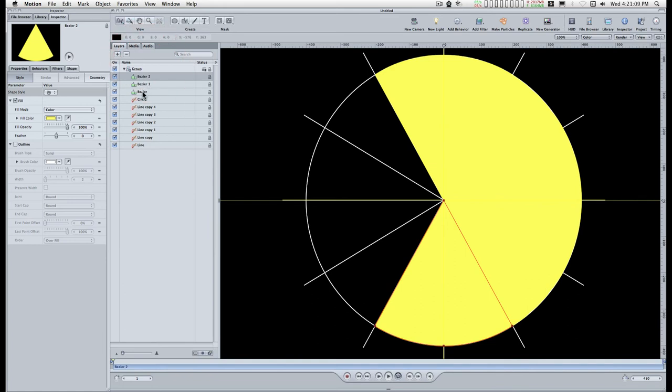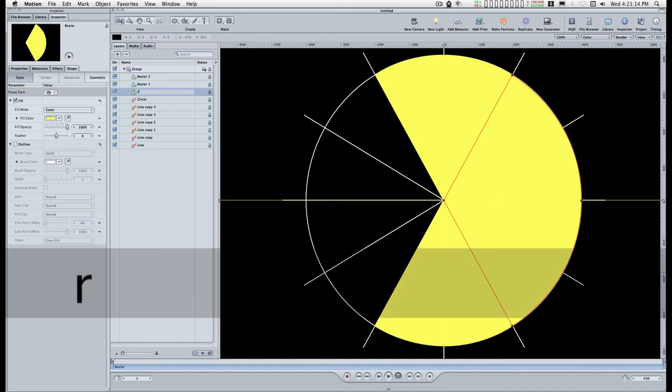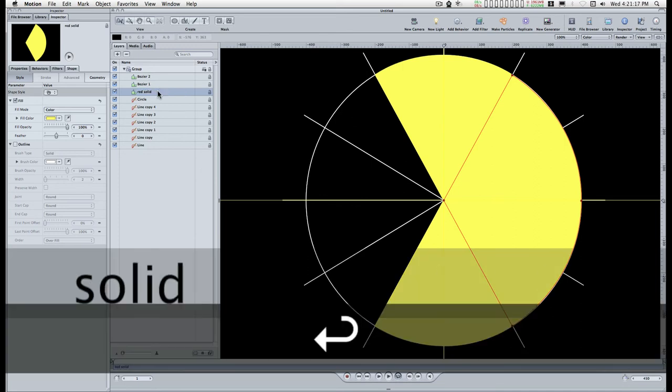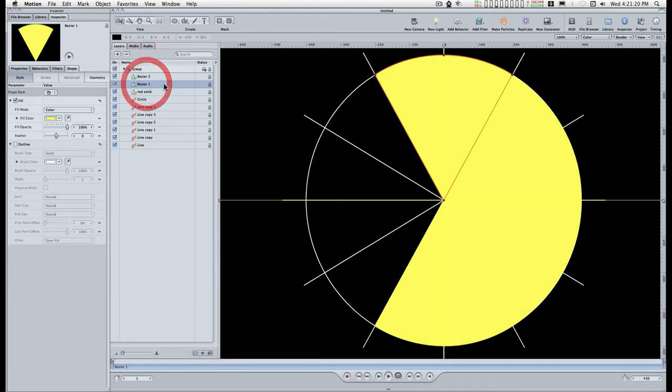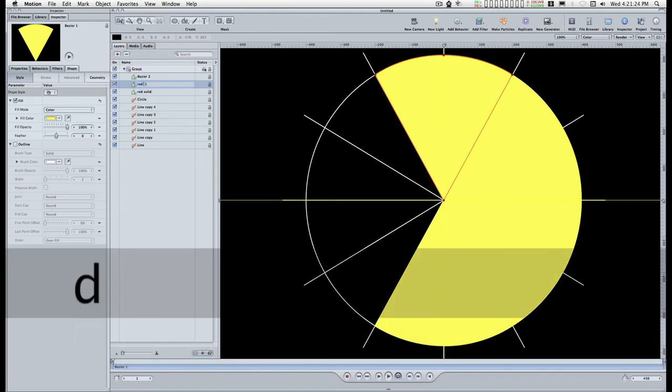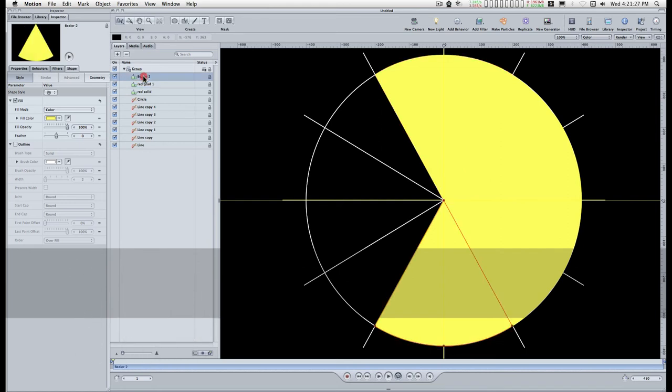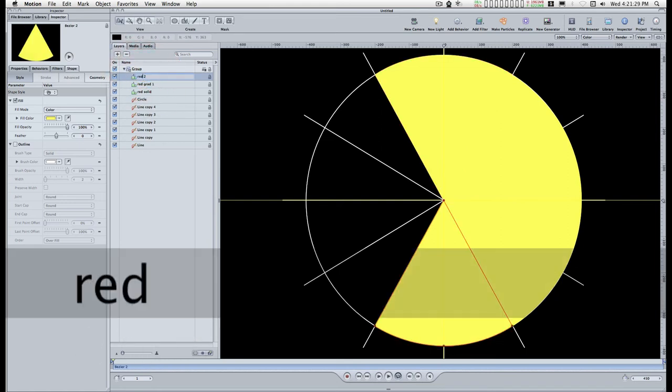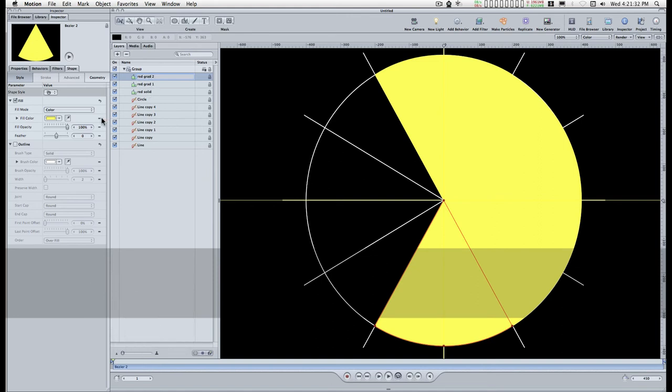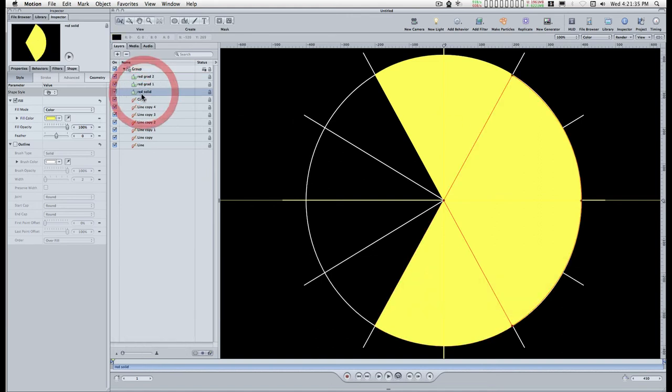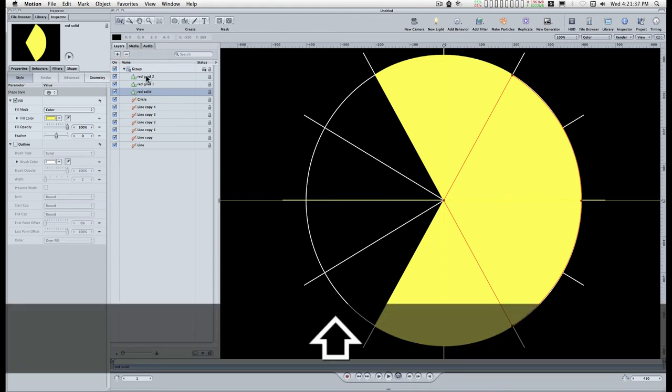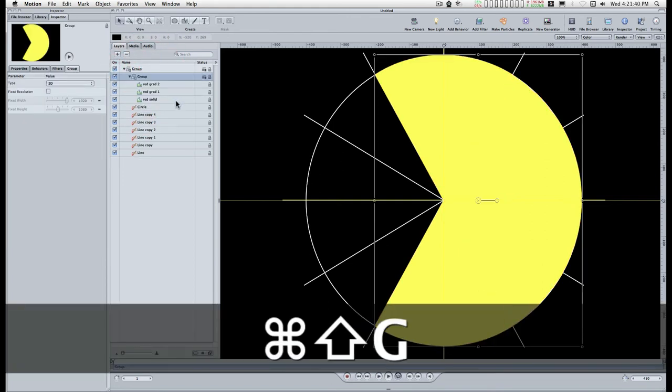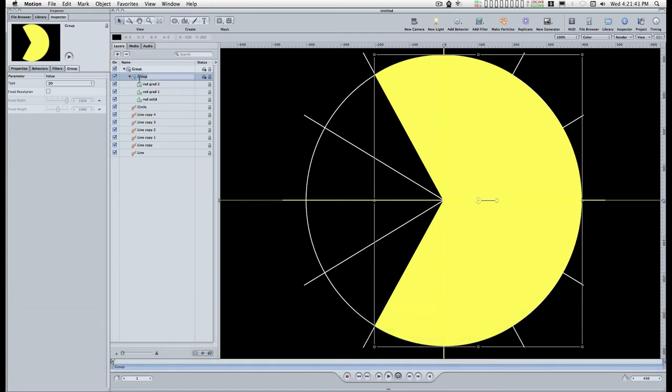And I'm going to rename these red solid, red gradient 1, and red gradient 2. I'm going to change the fill mode, actually what I'm going to do is select all three of these and group them and this will be the red group.